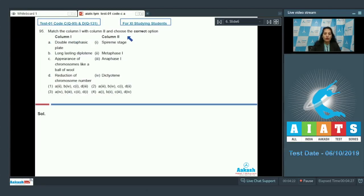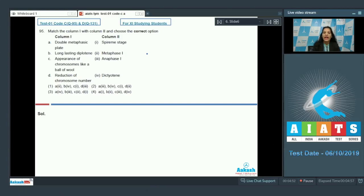Question number 95: match column one with column two. Column one lists features of cell cycle stages and column two lists the stages. The first item is 'double metaphasic plate.' In metaphase one, two metaphasic plates are formed — chromosomes are present at two metaphasic plates. In metaphase two, only a single metaphasic plate is formed. So 'double metaphasic plate' matches with metaphase one. Hence options two, three, and four are ruled out, giving us the answer.